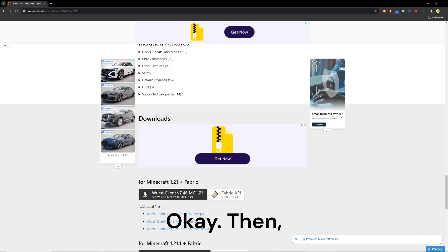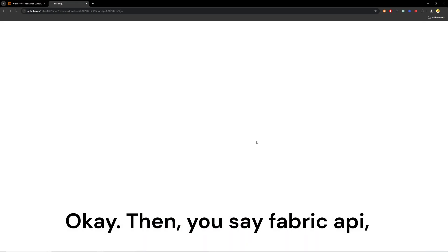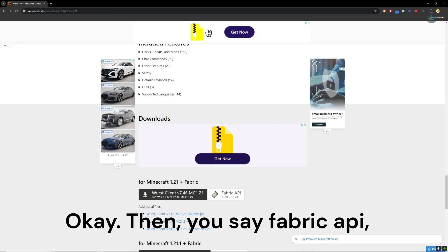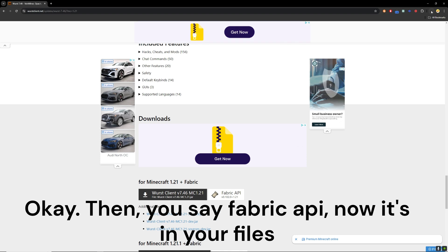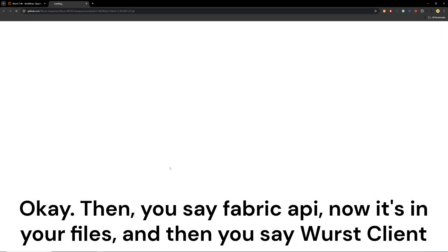Then say Fabric API. Now it's in your files, and then say Worst Client.